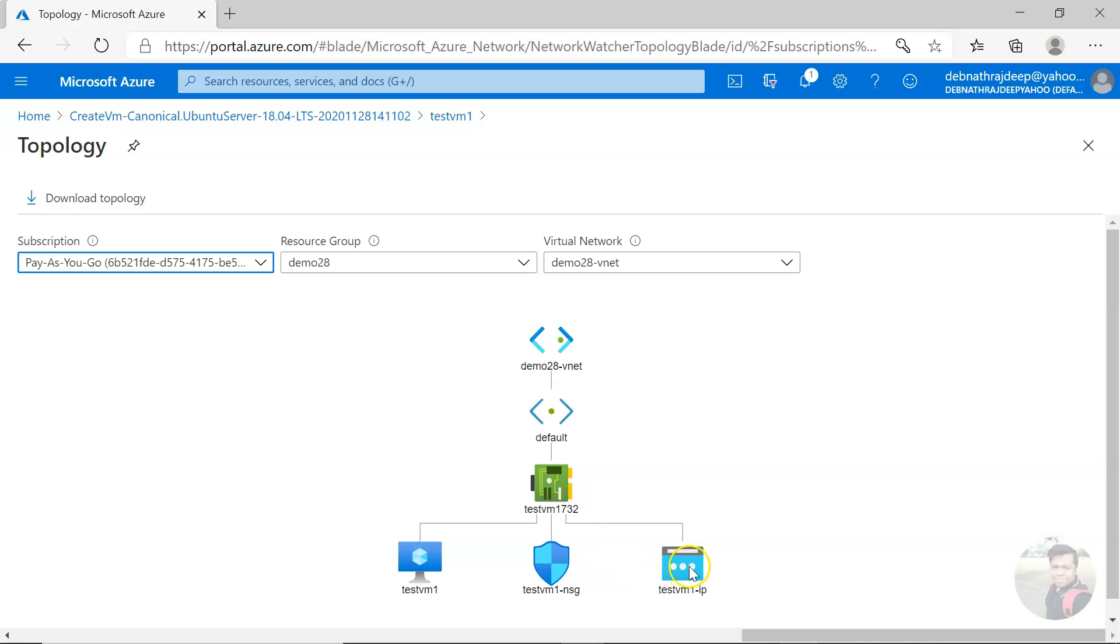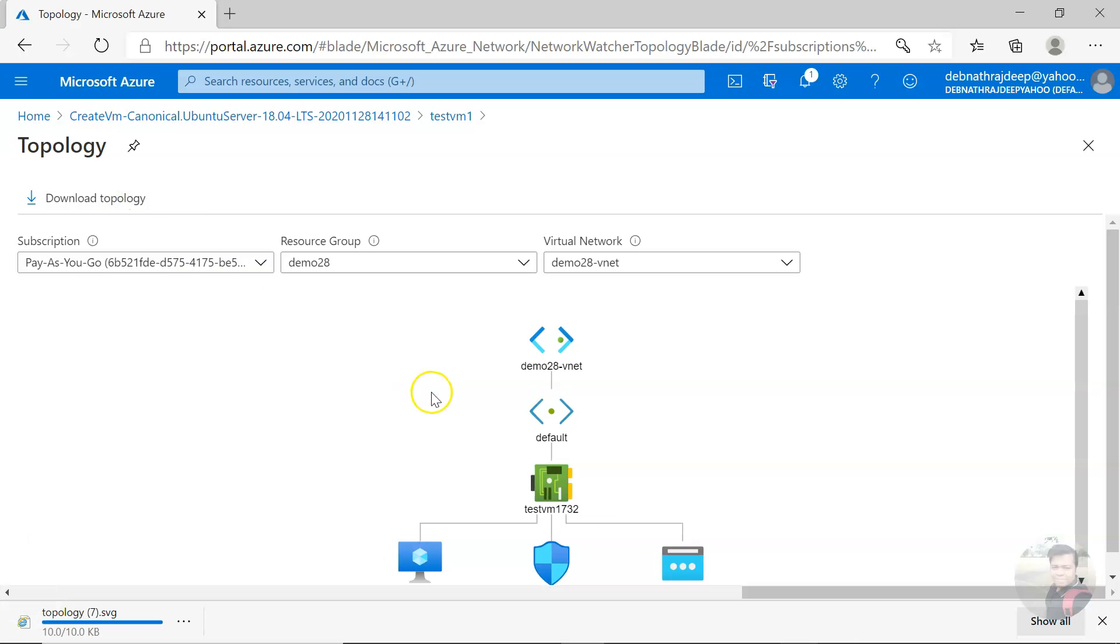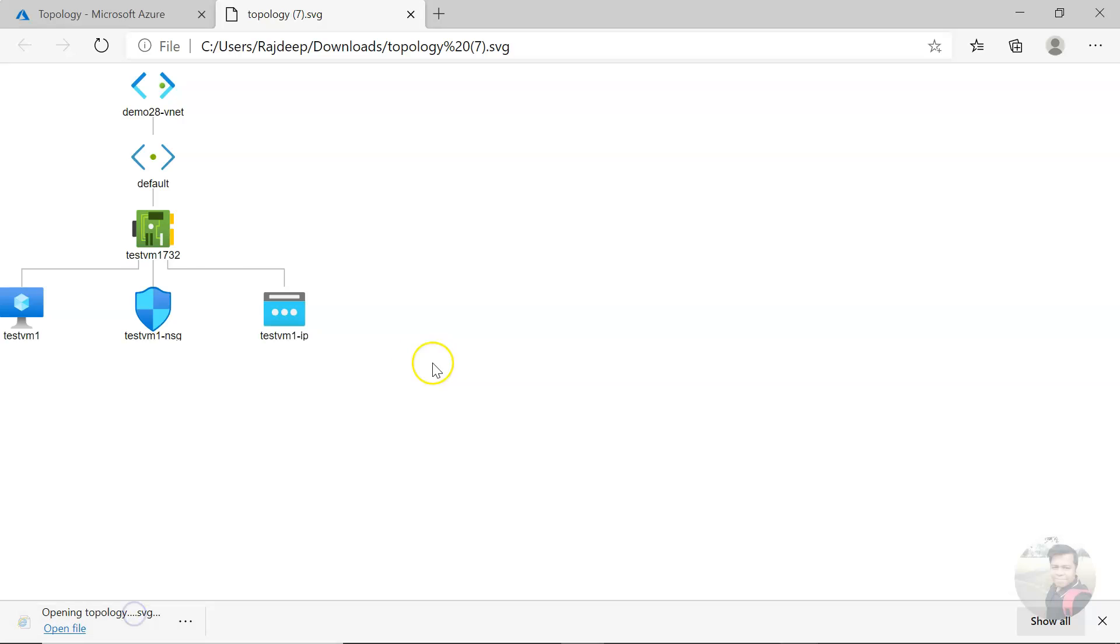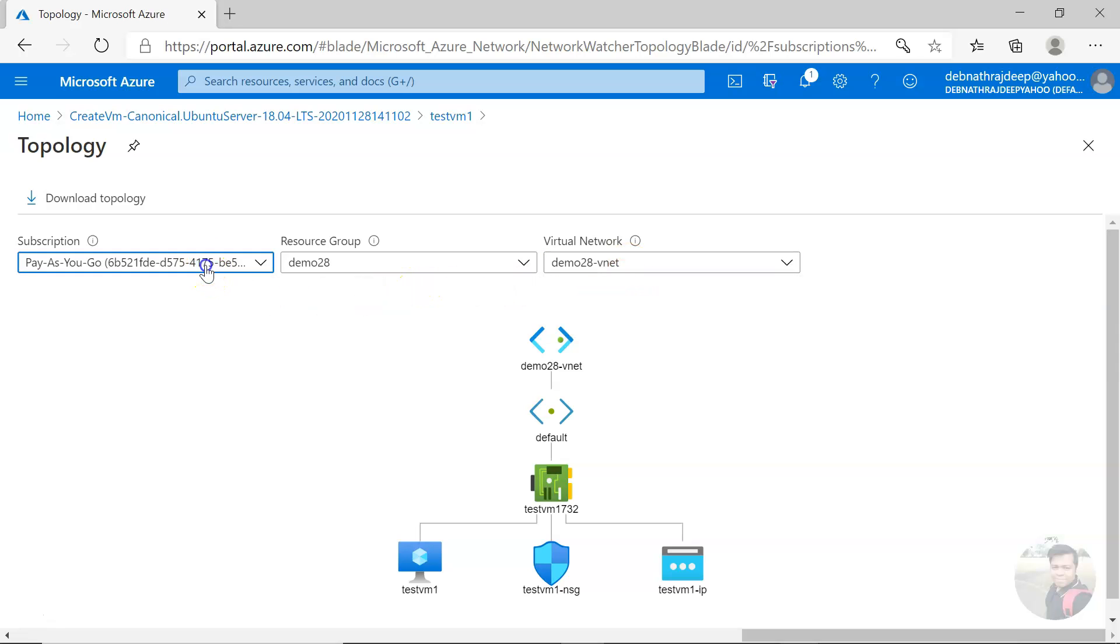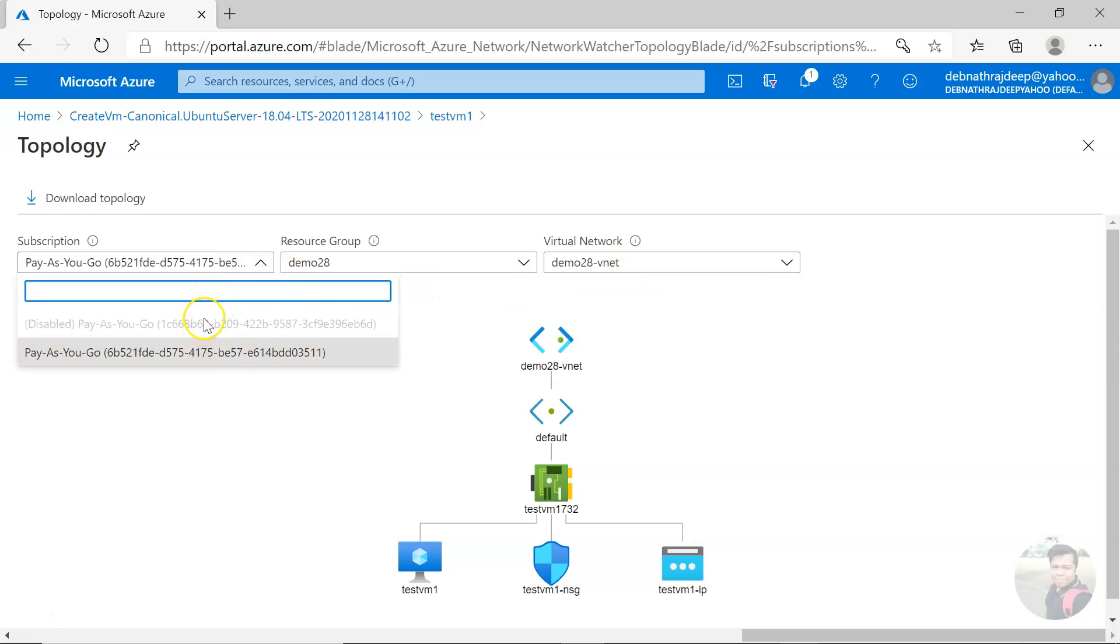You can download it as well and it will be downloaded as SVG. Click on that, it will open. Now, you can change to other subscription, resource group, and to other virtual network.